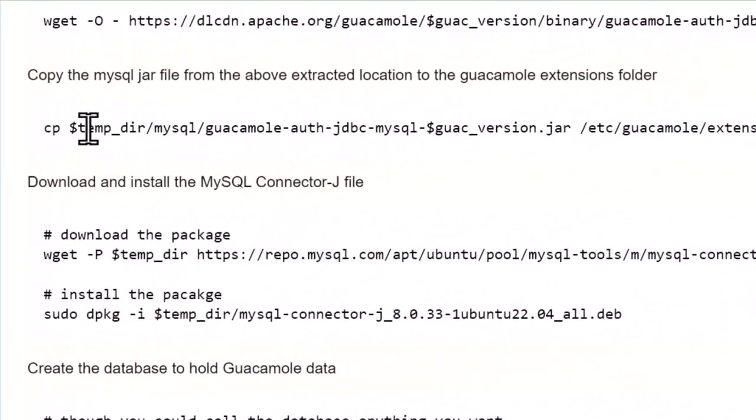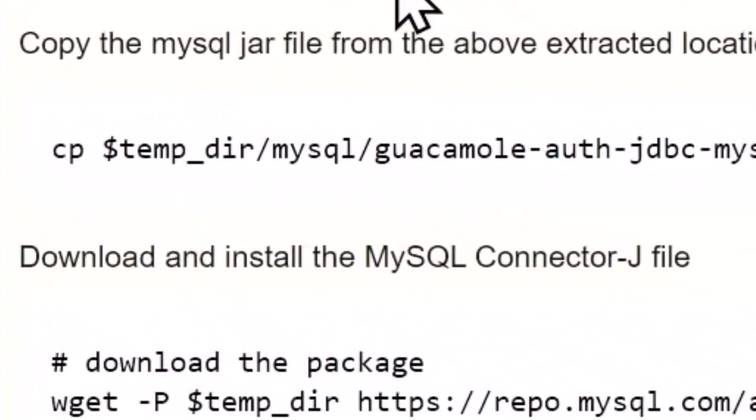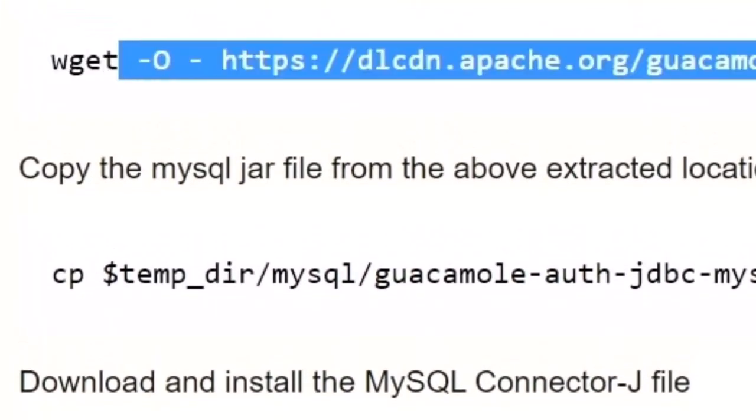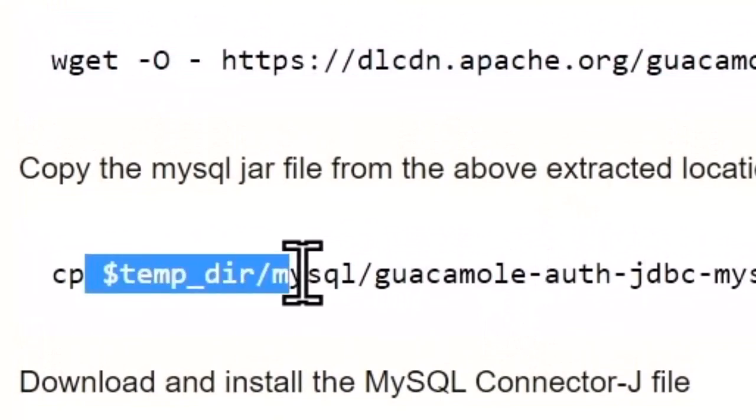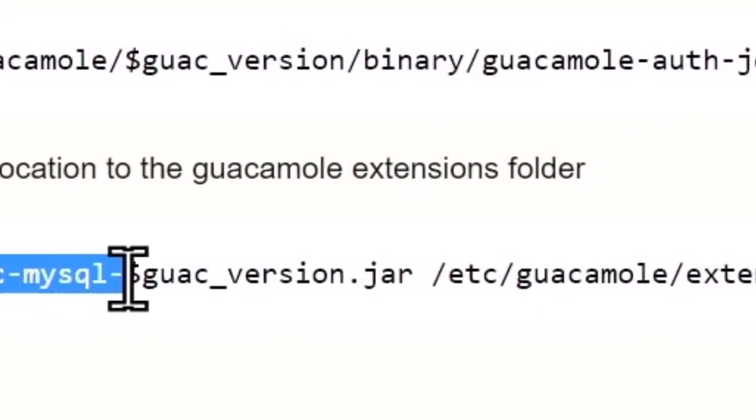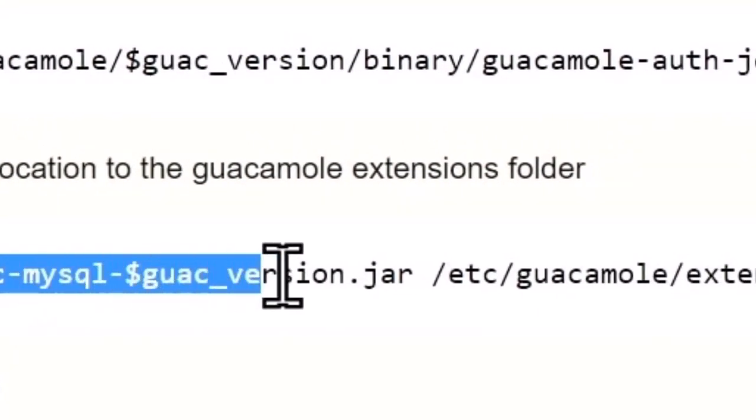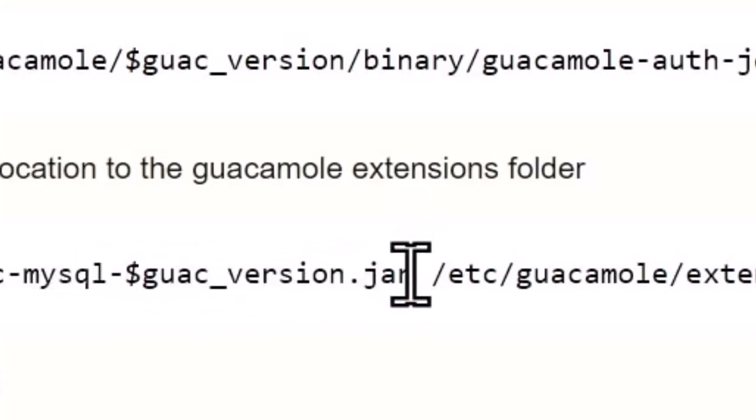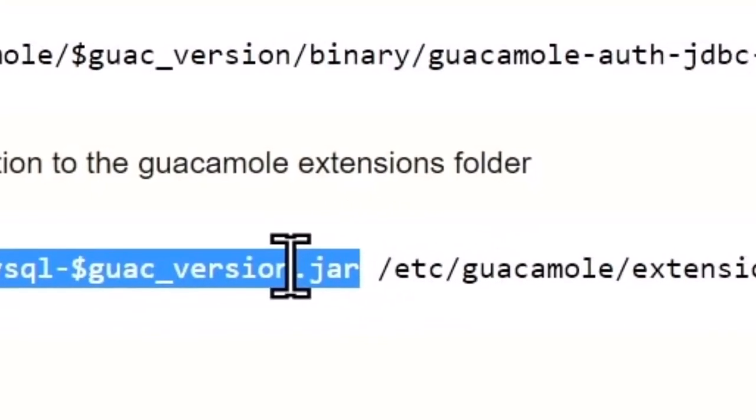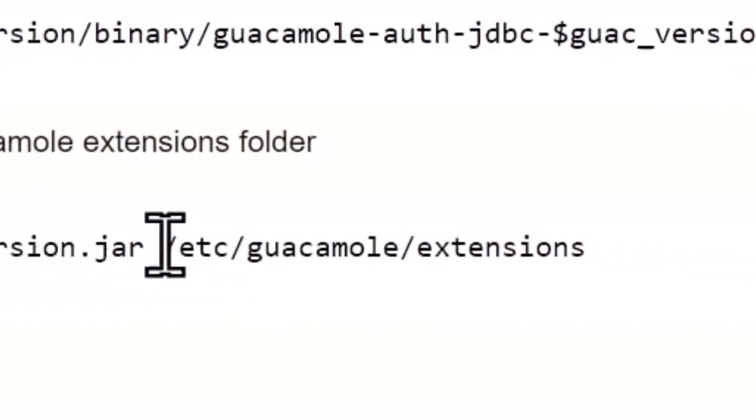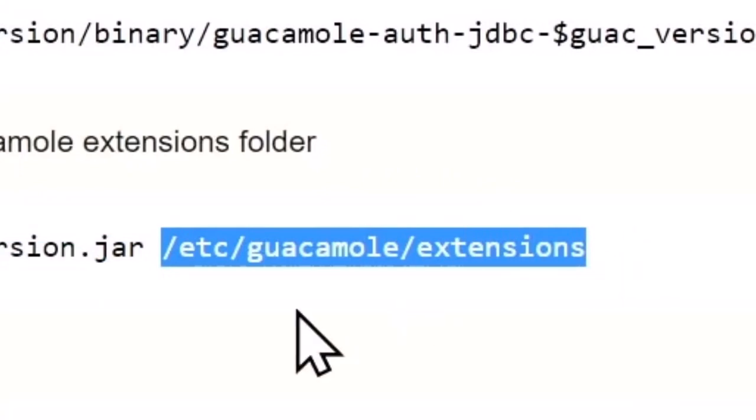Next, we're going to copy the MySQL jar file that got extracted during all of this. And here it is right here. We're going to copy it from the temp directory, MySQL, the Glock version, all of that right there is going to get you to that jar file and it's going to be copied to the extensions folder in /etc/guacamole.